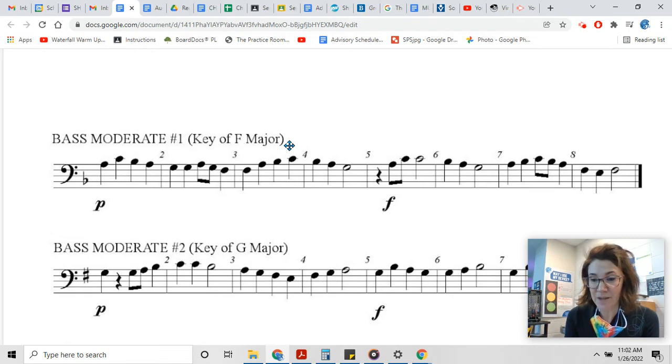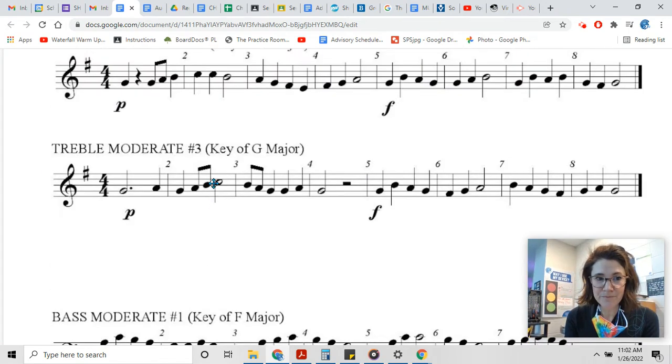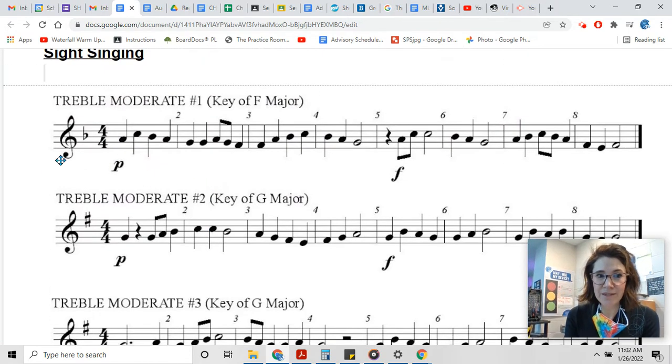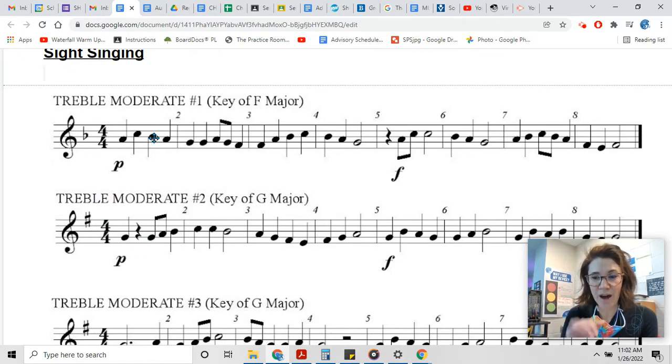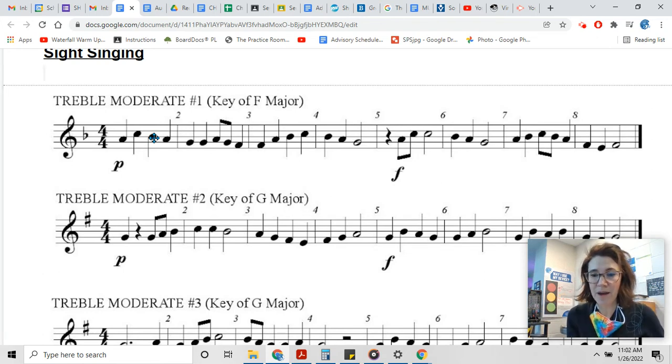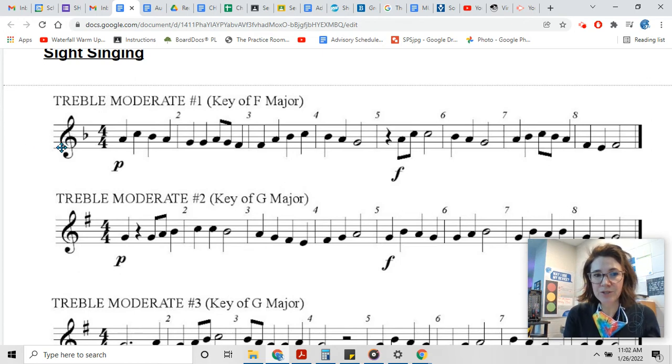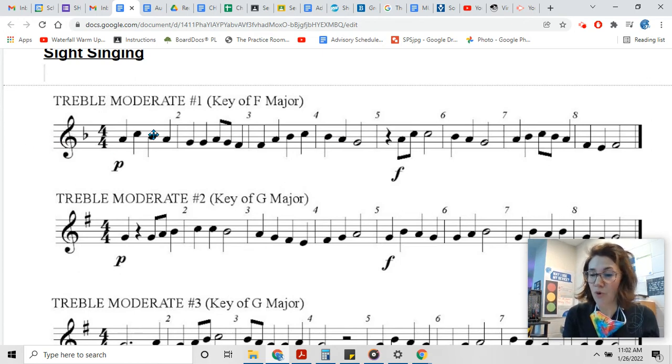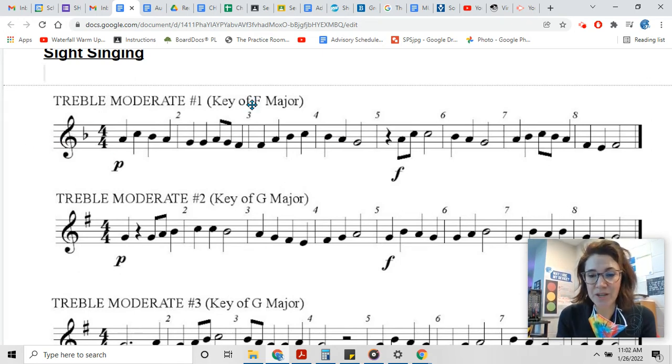They are the same exercise - this one's written on the bass clef and this one's written in the treble clef, but they're the same pitches just with the octave difference. So it doesn't matter what voice part you are, watch this video and you will get prepared to sing either the treble or the bass.